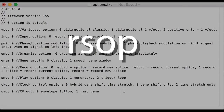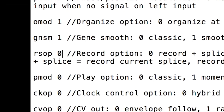Set the record option to 0 for original behavior, in which a press and release of record begins recording into the current splice, and record plus splice begins recording into a new splice.